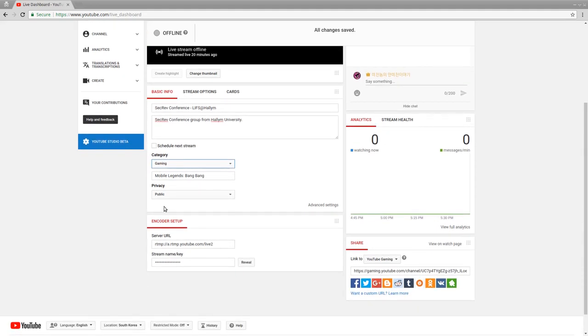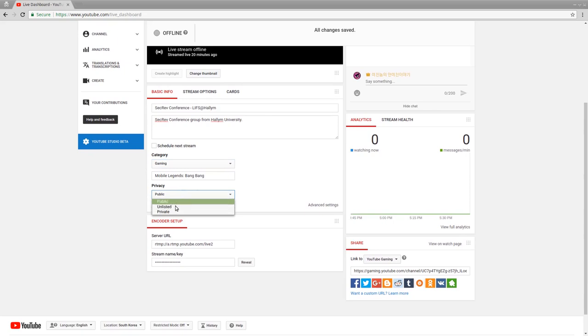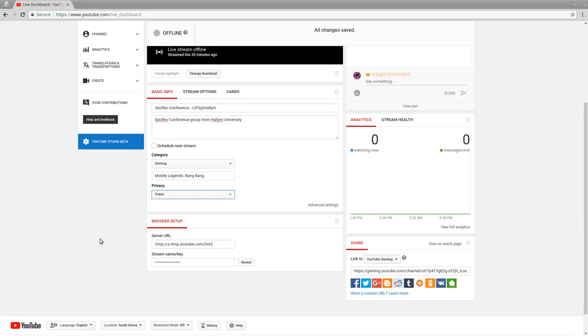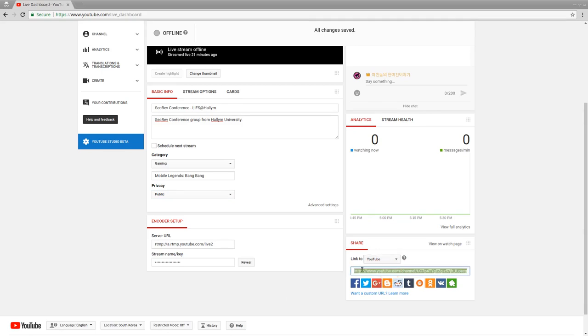What is important though is privacy. So under privacy, we either want to be public or unlisted. We do not want to be private, otherwise nobody can access the link. And nobody can access your channel. Now, for now, we don't have to worry about encoder setup, but I will talk about that in the next video. And then probably the most important is under YouTube, you want this share link. So this share link is where the stream can be watched. This is the thing that you need to give the conference organizers for SecRev, because that's where your stream is going to be located at the time of your talk.